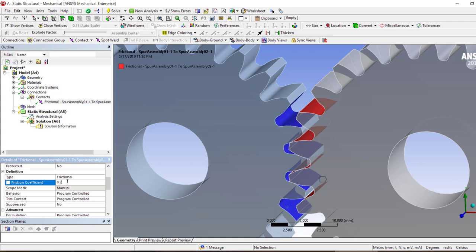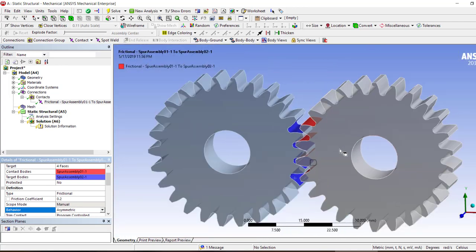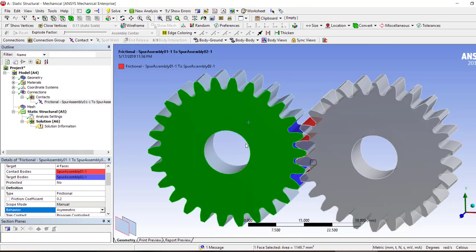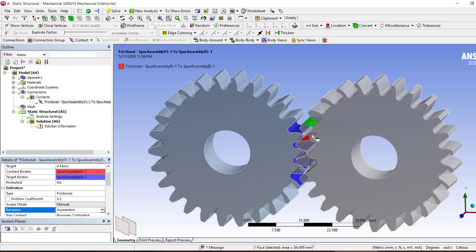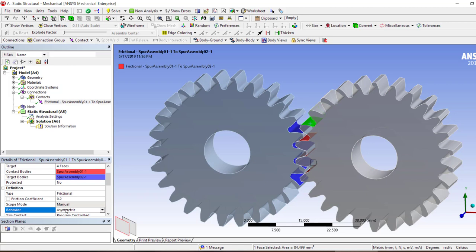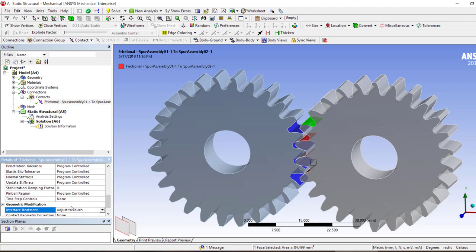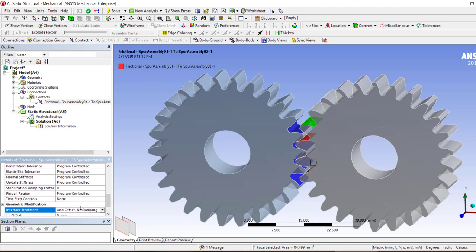Let's just add these ones extra and we're going to change it to frictional and make it 0.2. Behavior should be asymmetric. This is important because we want to make this one drive this one - the target and the contact. We're going to make sure that the contact is driving target so we don't have any problems. That's why asymmetric is important here. We're going to have adjust to touch for the moment, but we will see what happens.